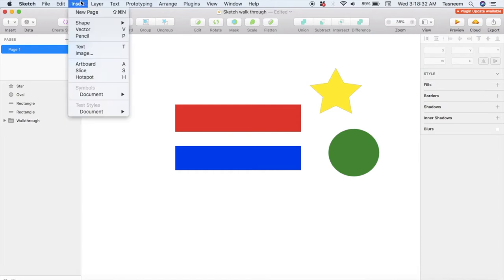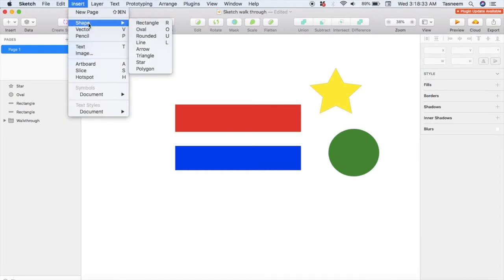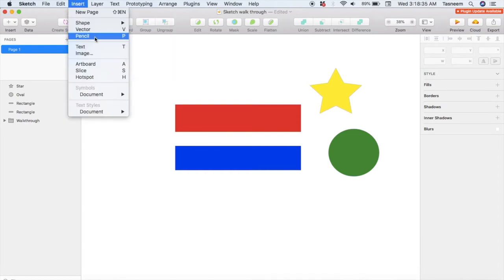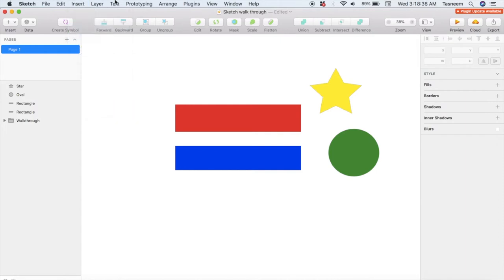Just go to Insert and then you'll have the choice between shapes, vectors, and text. On the right side over here is where you can control the various properties of your elements such as the size, colors, fonts, and more.